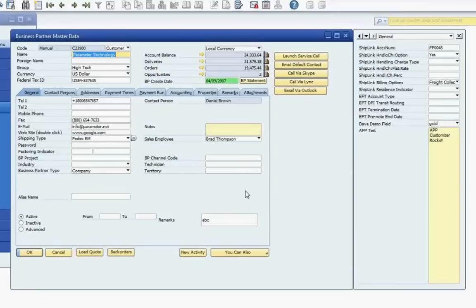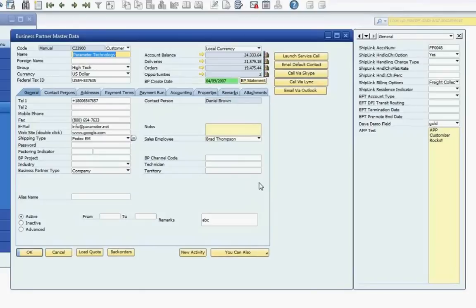The first user-defined field is for our ShipEasy application, the ShipLink account number, which I'll move to a position on the General tab below the Business Partner Type field. The second user-defined field is for our EFT application, the EFT account type, which is a drop-down field, and I'll move that to a position under the Territory field also on the General tab.